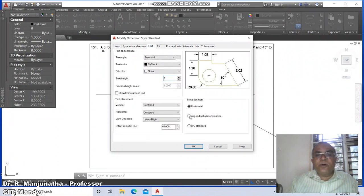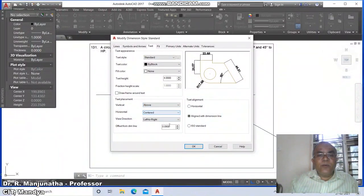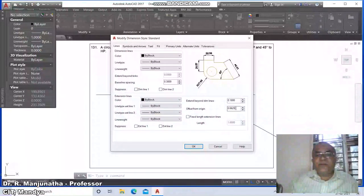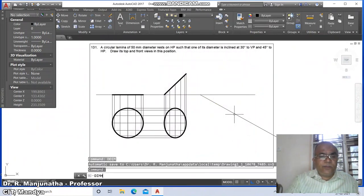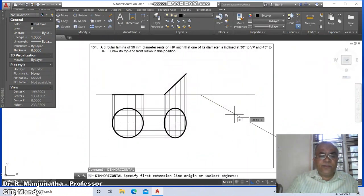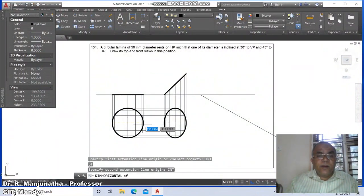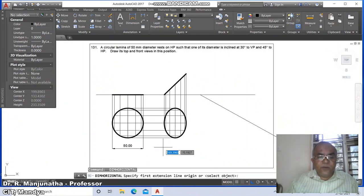Set text height as 4, align with dimension line, centered above. Set arrow size as 4, offset from origin as 3. Say OK and close. Then go to DIM Horizontal, take intersection of these two — this dimension is 50.